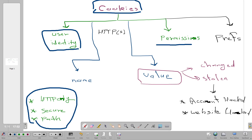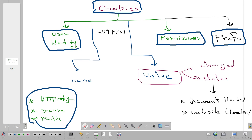Another use case of cookies is permissions — cookies hold information about your permissions on a specified website, such as whether you are an admin, a user, or an editor. Cookies can also store information about your preferences, for example whether you prefer a dark theme or a light theme on a website. All of that is stored in the cookies on your browser. Cookies are generated server-side and stored in your browser.